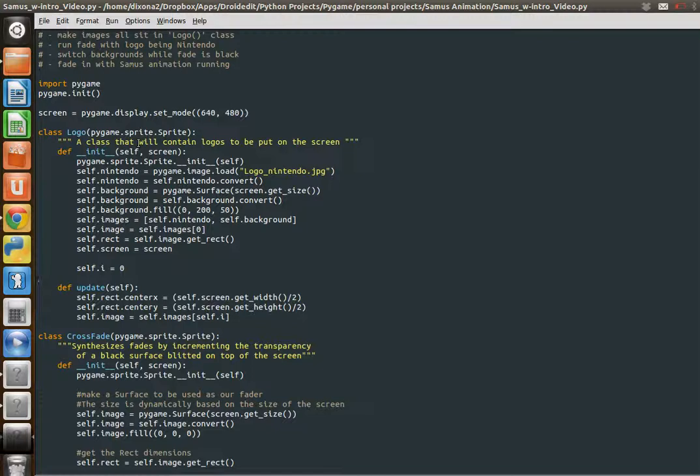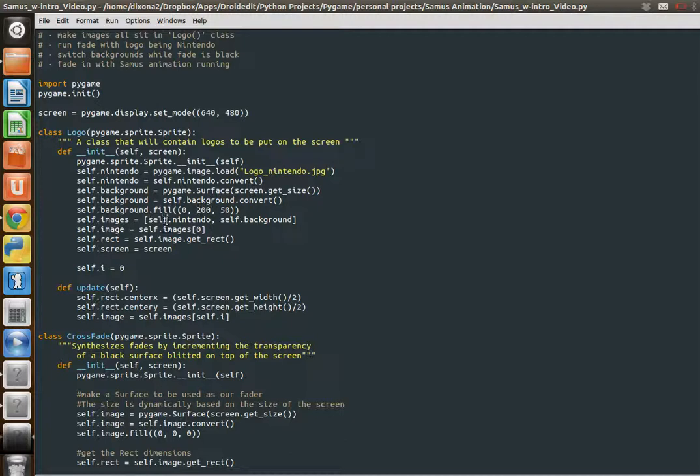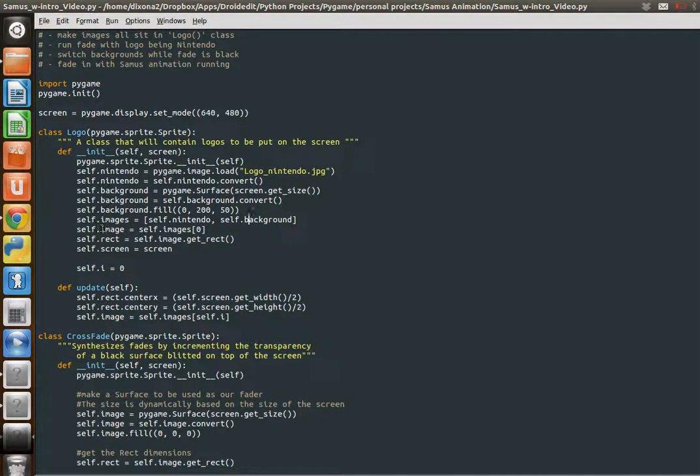But what I'm basically doing is this logo object is going to hold our Nintendo logo image, and then it's going to hold our green background that you saw in the animation. So what I do here is self.nintendo is my logo. I convert it. My background is surface, the size of the screen. Convert it. Make it green. And then I stick self.nintendo and self.background into an images list. I set it initially, the self.image attribute of the PyGameSprite class. I set it to be the first one, which is our Nintendo logo.